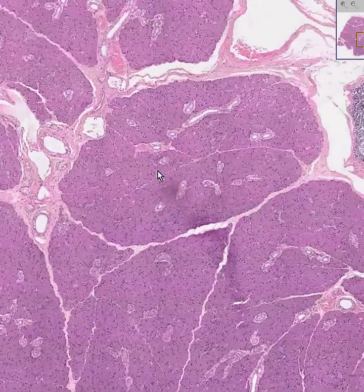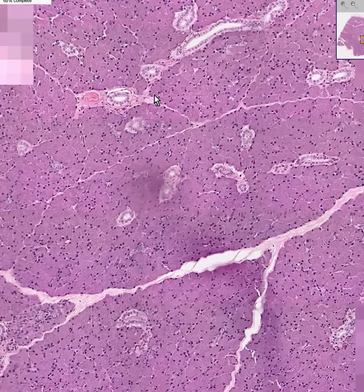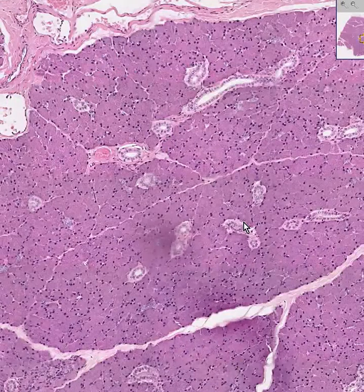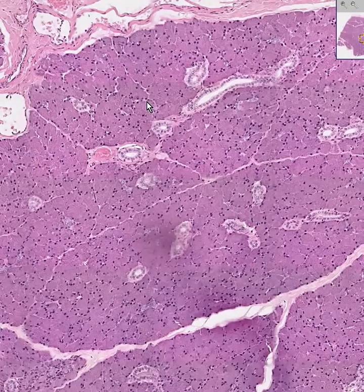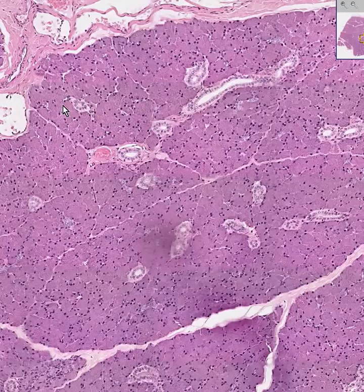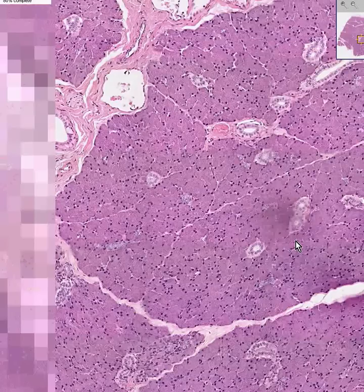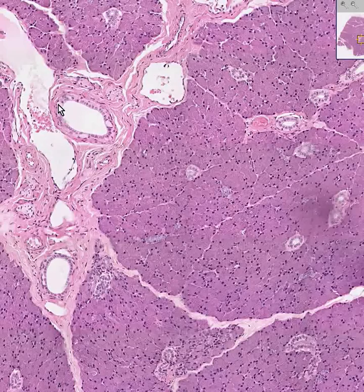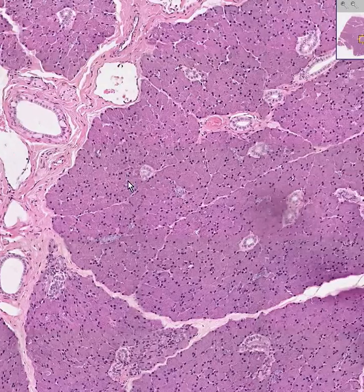In this particular exocrine gland, almost all of the secretory units are serous rather than mucous, because they don't stain like mucus in any way. In addition, you can see some interlobular ducts between the lobules, and — to clarify — these here are intralobular, while this one is interlobular or between lobules.